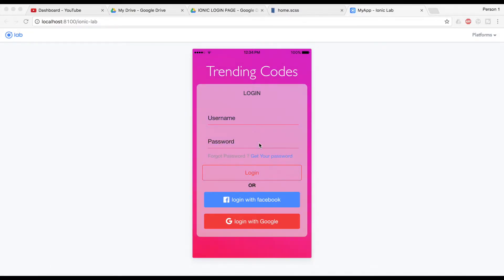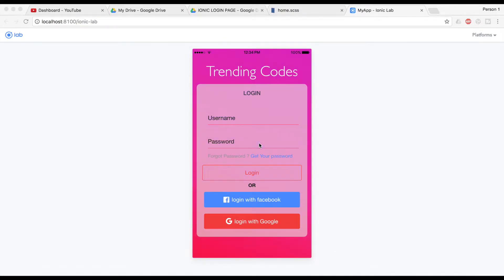I have made this same application without a background animation in my login page video. You can see how to create this particular login page in the Ionic 2 or Ionic 3 app — just click on the link below in the description. In this video we are going to create this sweet and nice animated gradient background which will keep changing the background color infinitely.